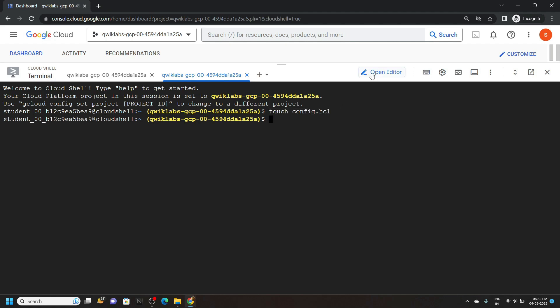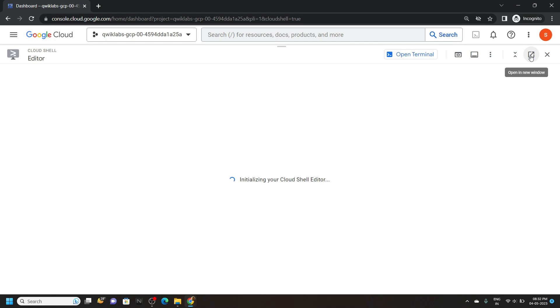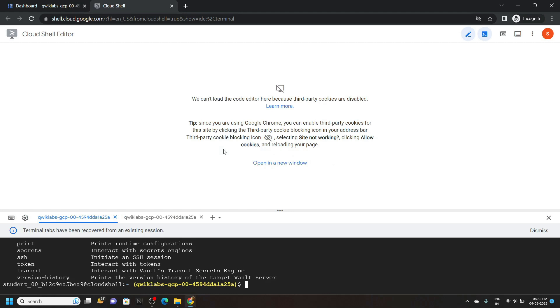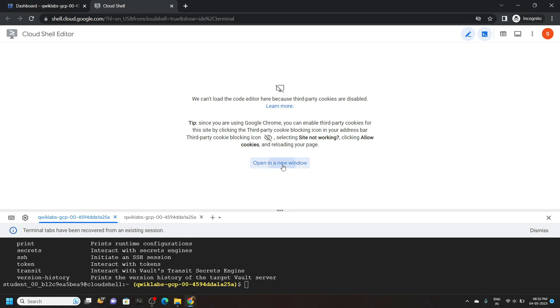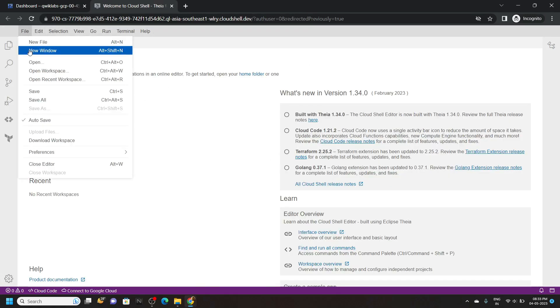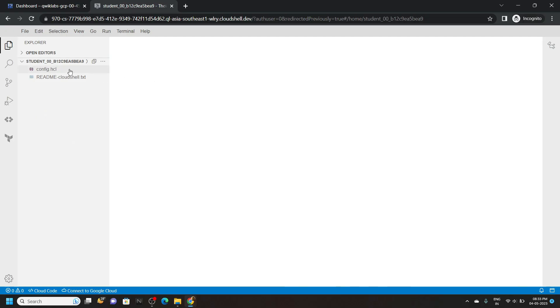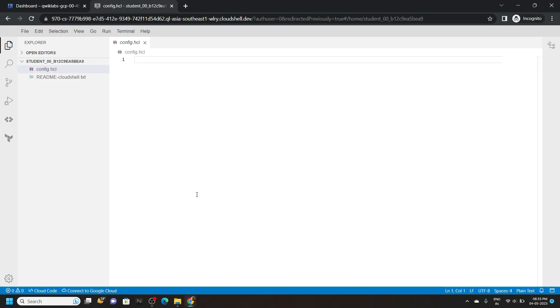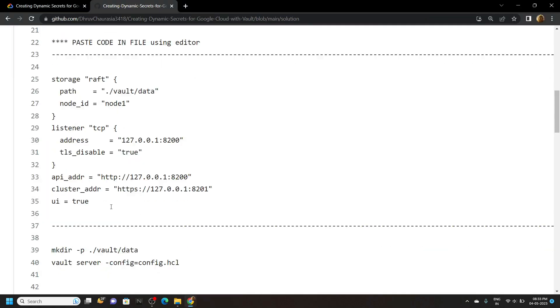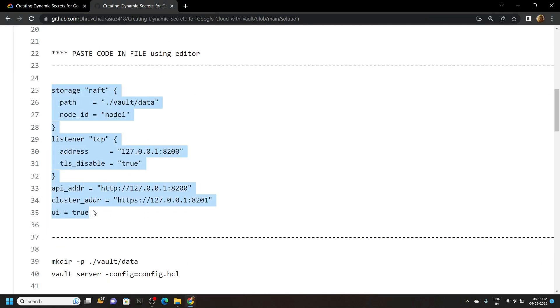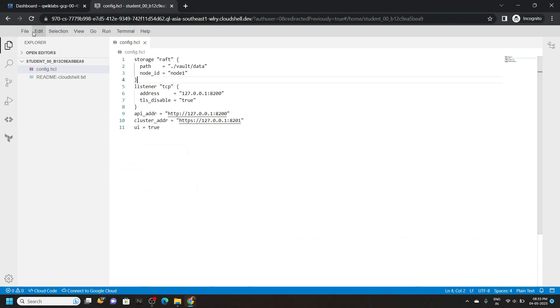Now open the editor. Click on open in a new window, then again click on open in a new window. You can close this tab. Now go to File, then Open, click on Open. In the editor, open the config.hcl file. Go back to the file and copy this code. Simply paste it and save the changes.